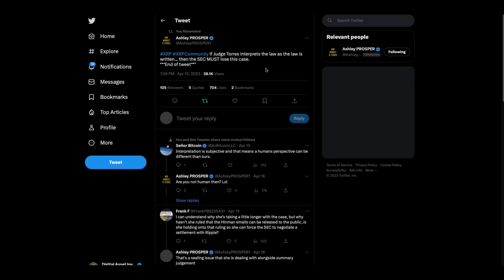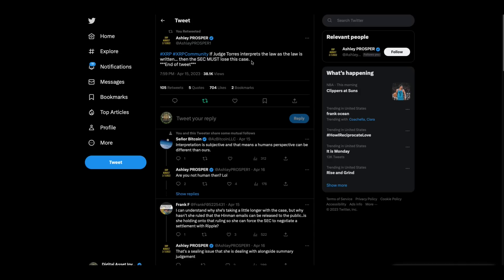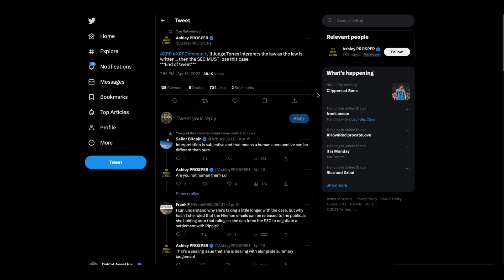Now check this out. Ashley Prosper has been doing some really good tweets lately. XRP community, if judge Torres interprets the law as the law is written, then the SEC must lose this case. That's kind of where I've been at for a while because these are facts. The oranges in Howie were not securities. She cannot, following the law, call XRP a security. Never in the history of the United States have they said secondary market sales are securities. According to Ripple's lawyers, she cannot call XRP in the secondary market a security if she follows the law. Can't do it. So the only question really becomes will she rule on those two things? And then anything else can go whatever to trial or appeal. But those two things to me are a win for us.